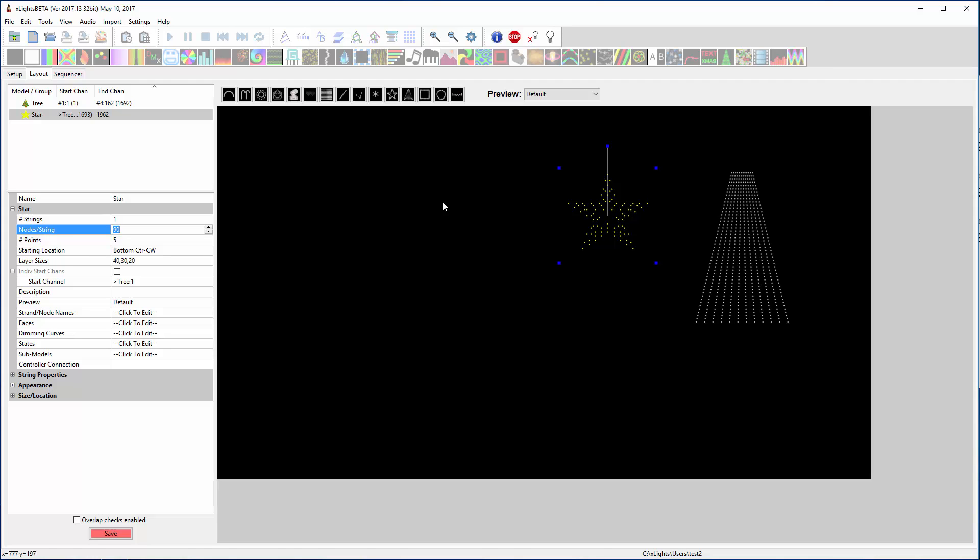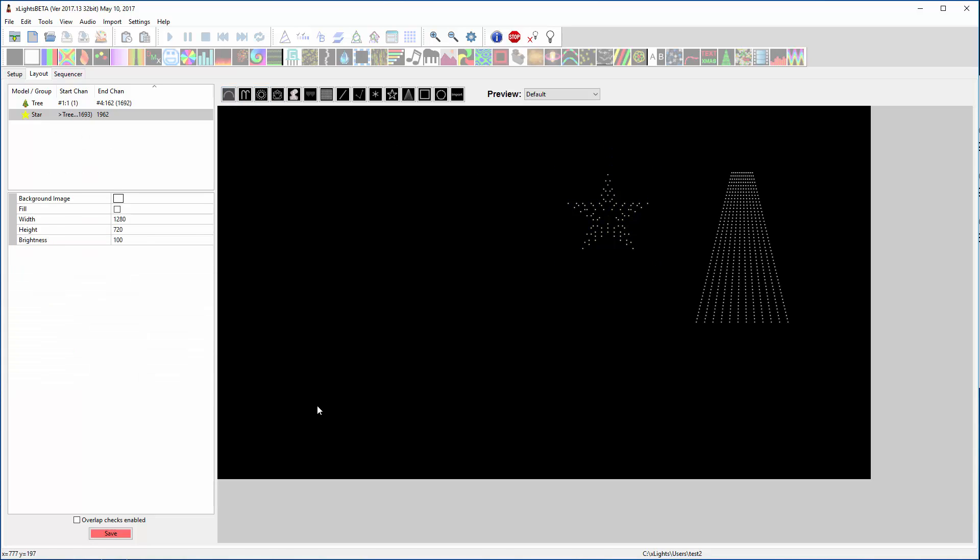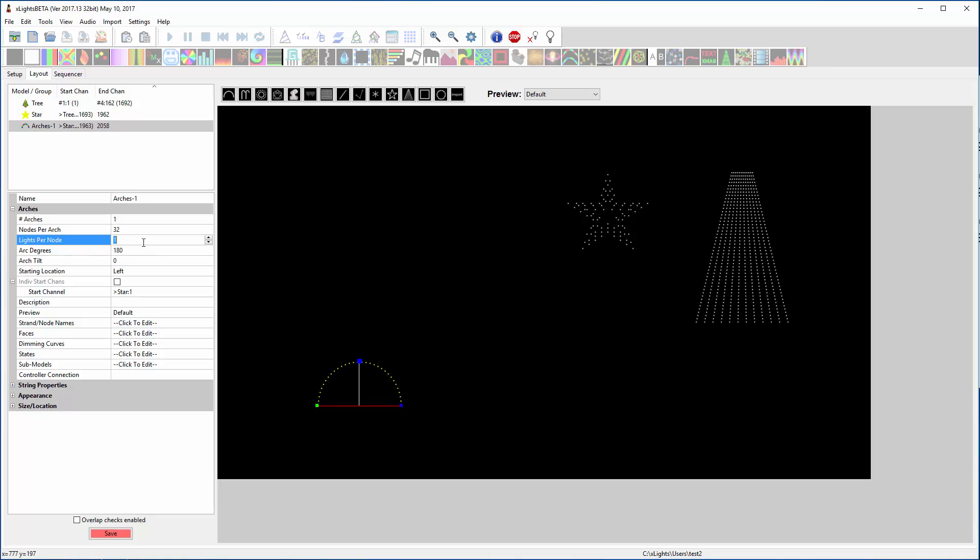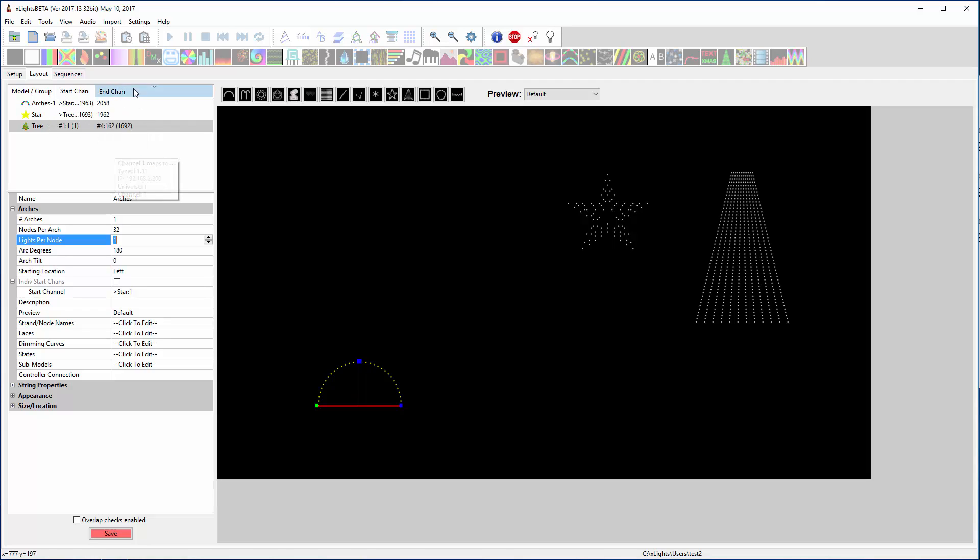Or actually, that one's on the same port, so you don't have to worry about that one. But for the next one we have a medium arch. So I'm going to draw an arch. It says it needs to be 32 pixels. And I'm going to leave it daisy chain to that star, so it'll start on 1963.